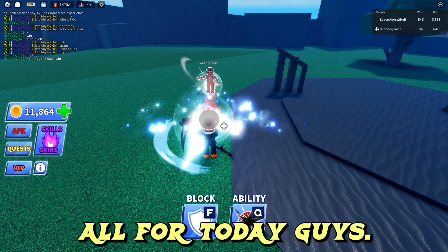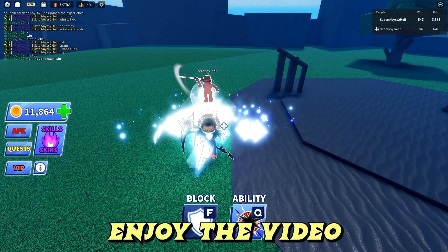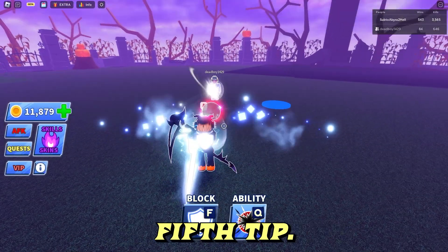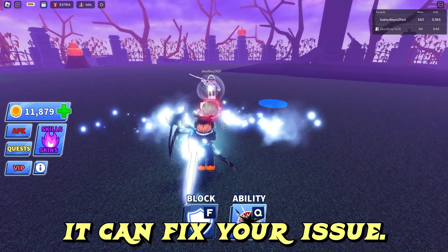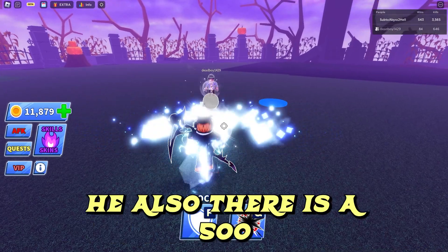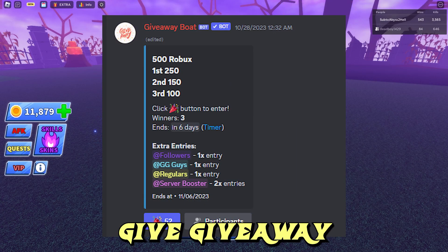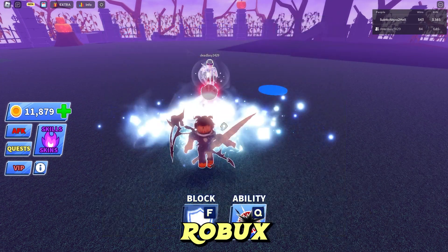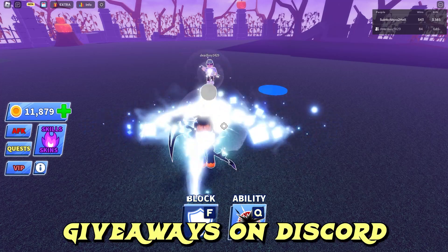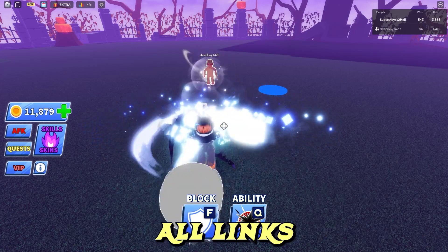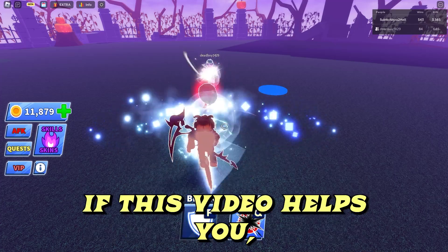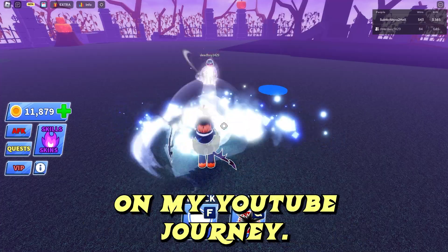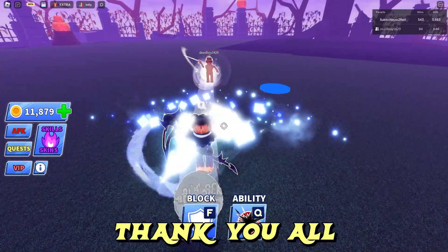So that's all for today guys. I hope you enjoyed the video and it helped you fix your issue. Make sure to try these last 5 magical tips, especially the 5th tip — I'm pretty sure it can fix your issue, hehe. Also, there is a 500 Robux giveaway started on Discord, so you can join that and have a chance to win Robux. I will do Robux giveaways on Discord very often. All links will be given in the description. If this video helped you, please like, subscribe, and share with your friends to support me on my YouTube journey. Thank you all for watching.